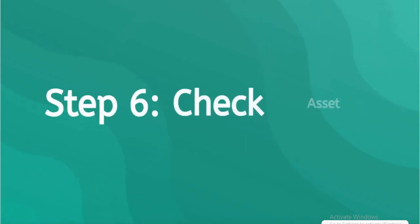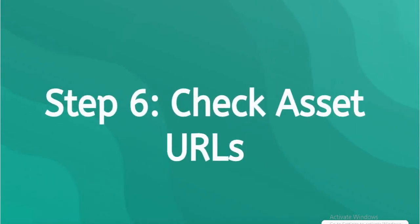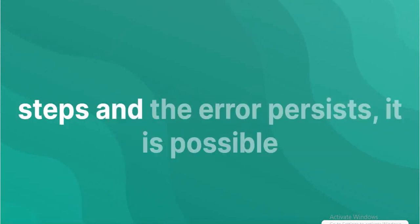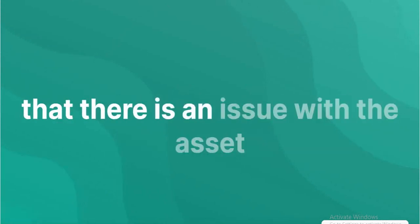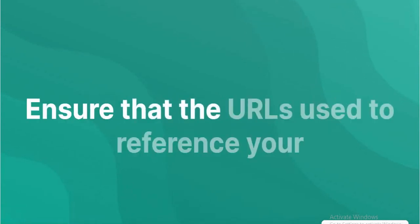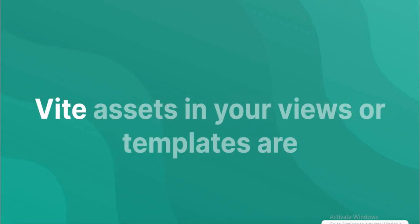Check asset URLs. If you've followed all the previously given steps and the error persists, it is possible that there is an issue with the asset URLs in your Laravel application. Ensure that the URLs used to reference your Vite assets in your views or templates are correct.